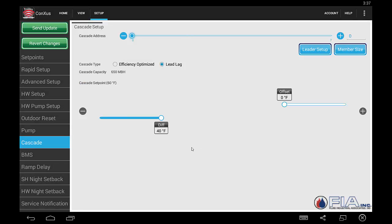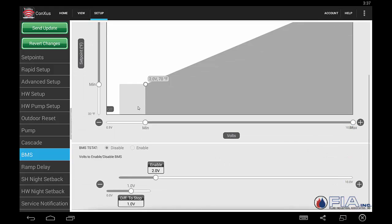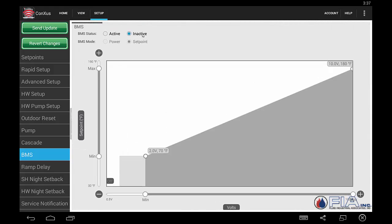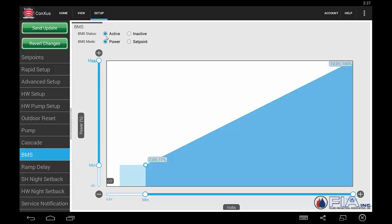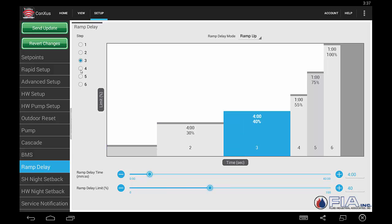We can turn our BMS on. In this case it's grayed out because it's inactive. By making it active, we can then determine if we are a set point or a power input on that zero-to-ten volt signal, and how we want the boiler to respond at the various points. Our ramp delay screen is going to set up our various stages of ramp delay, and at the bottom we'll pick the time and the limit for each stage.